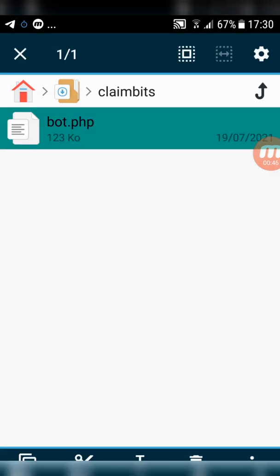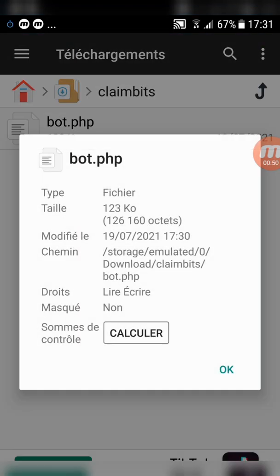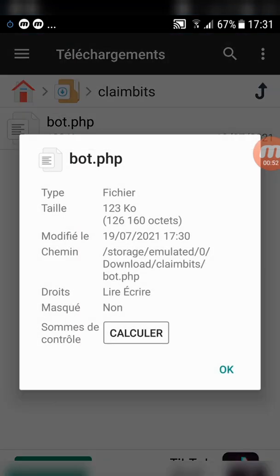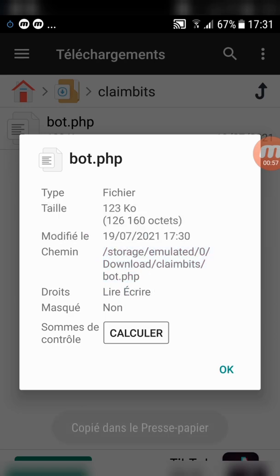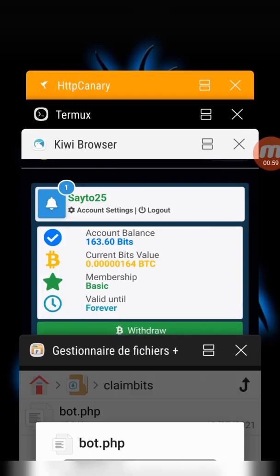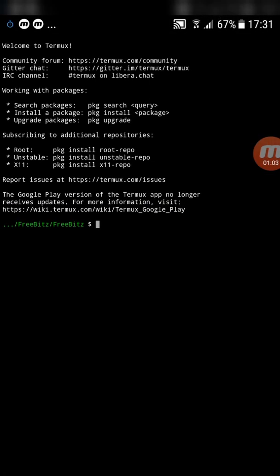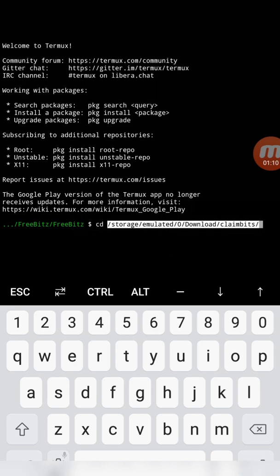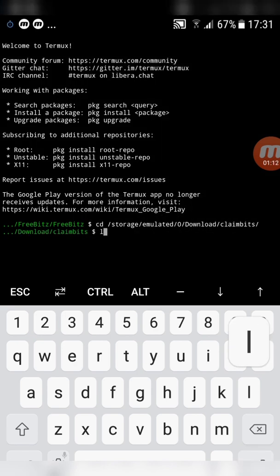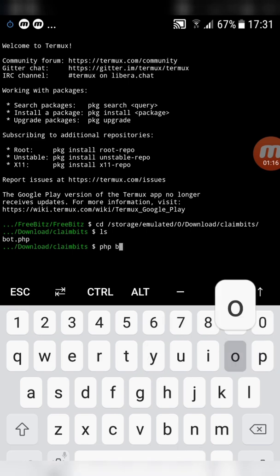Now go to the script file and select the bot address without copying bot.php. Go to the script, type cd then paste the file address and click enter. Type ls and click enter again. Now type php space bot dot php and click enter.